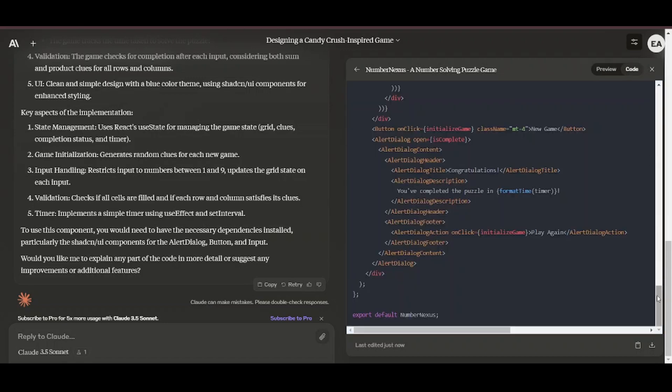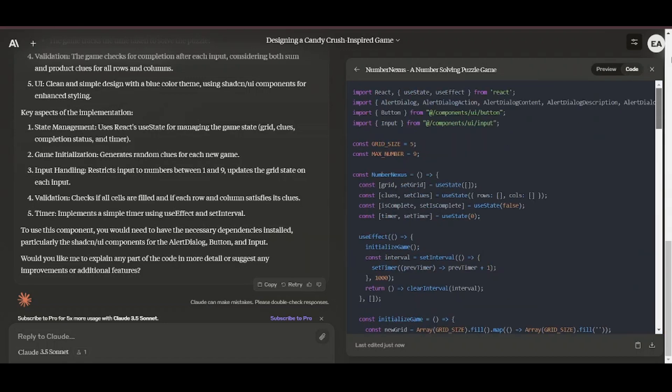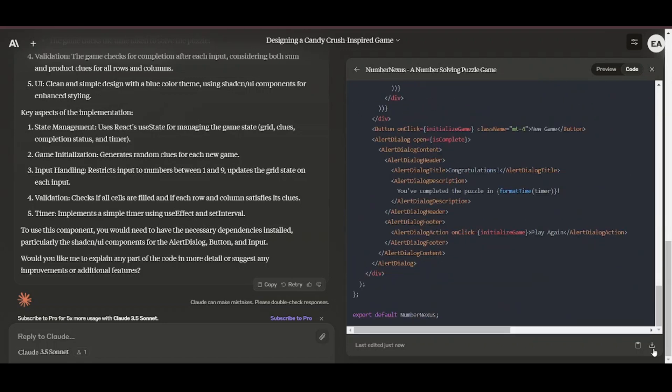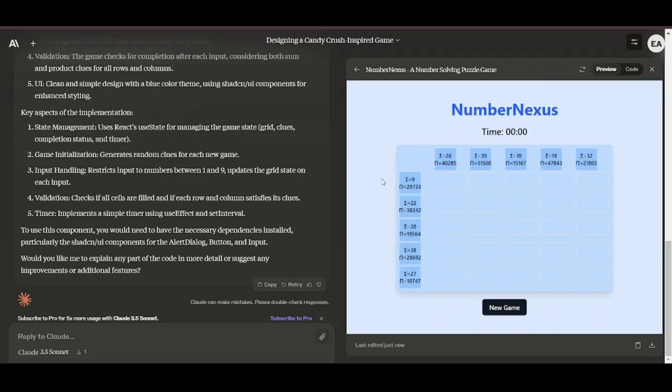One minor drawback I have realized is that it does not add enough comments on the code, so for long code bases, it would be a bit chaotic following the code, especially for non-experienced developers.